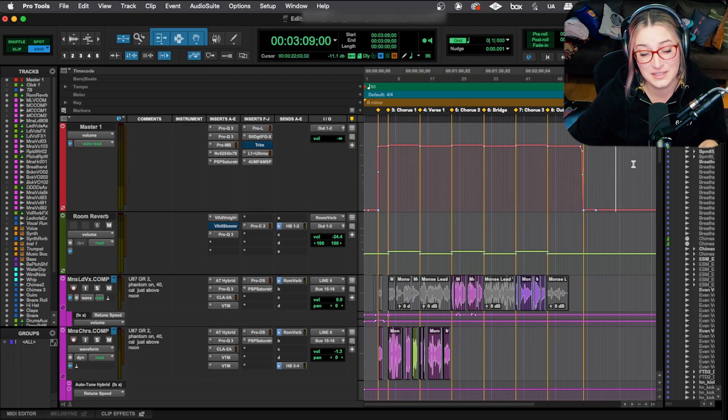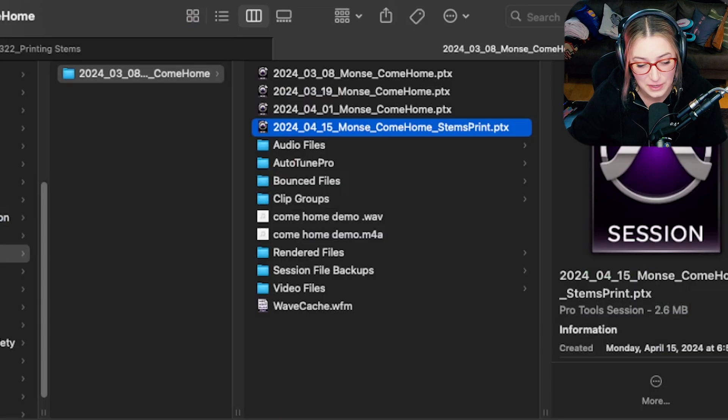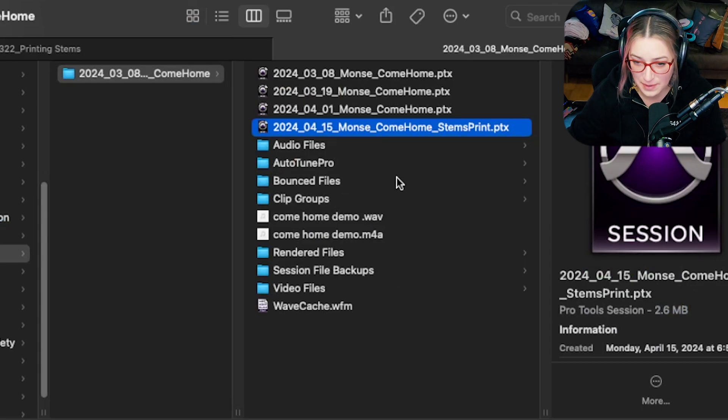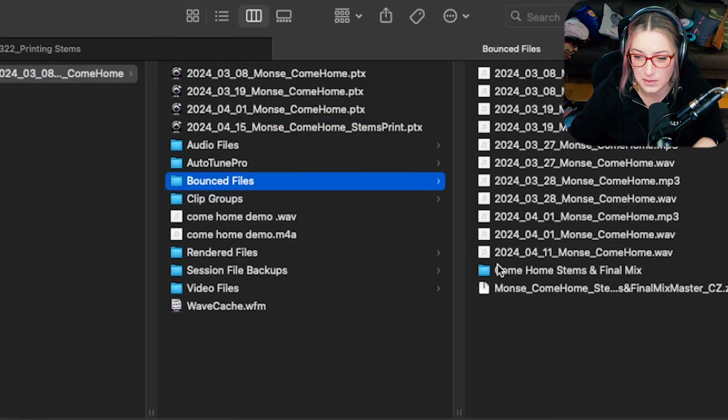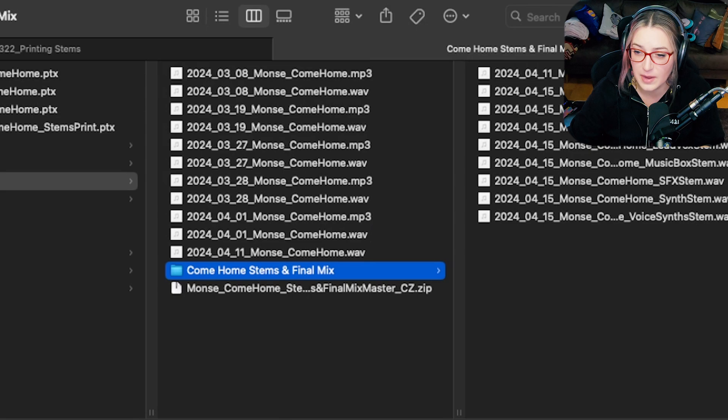All right, so the first thing that I do is actually pretty boring, but it's to create a folder within my Bounced Files folder for the stems. So I have Come Home, Stems, and Final Mix.